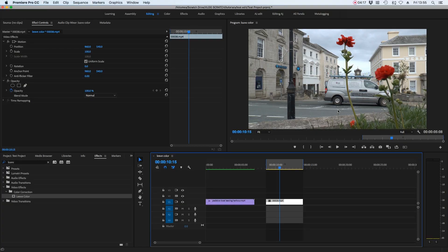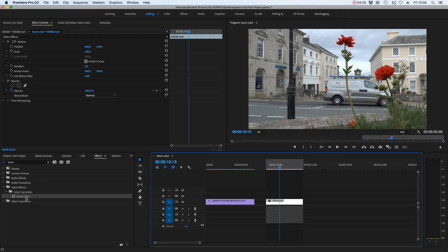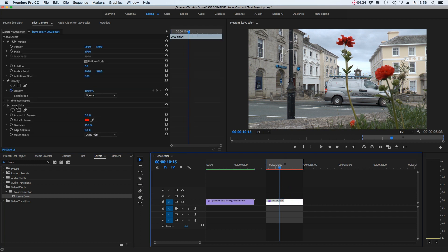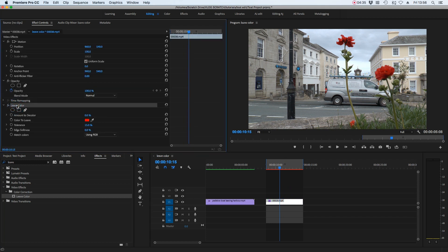Next up we have this shot of a flower in the street. It's a bright red flower against the kind of concrete look of the building behind it — it looks quite artistic especially when we apply the Leave Colour effect. So again head over to the effects window, find Leave Colour, drop that onto our clip, and go back up to our effects control window making sure that clip is selected.